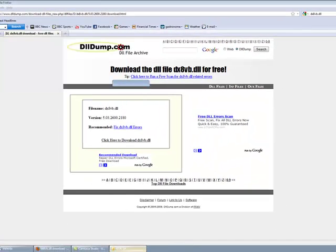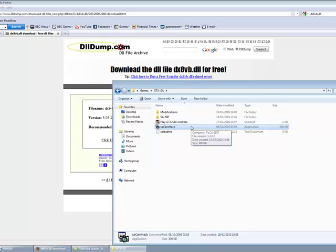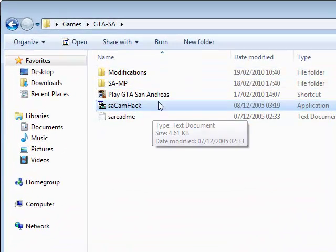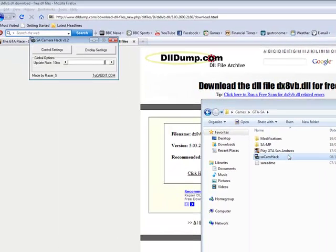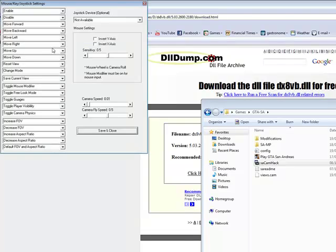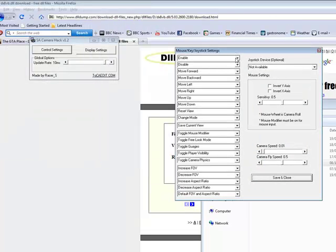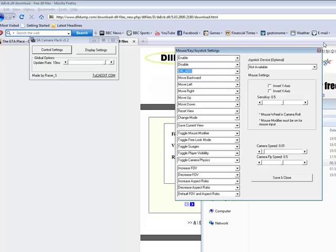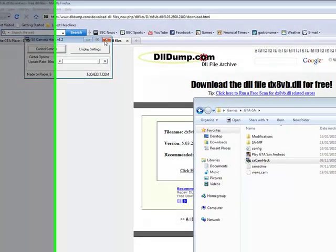All you do now is go on to Camhack. Hey presto, it works. No crashing whatsoever. So that's it.